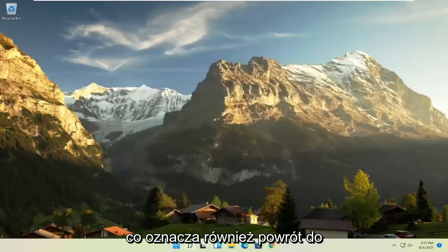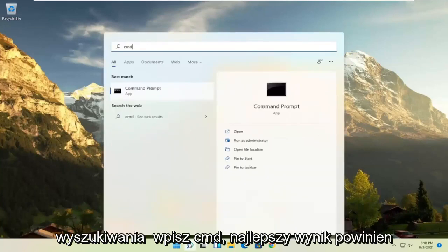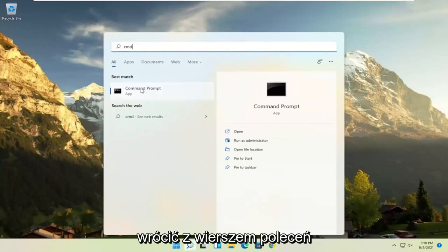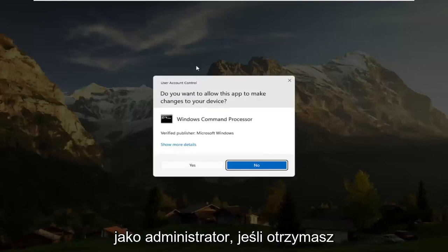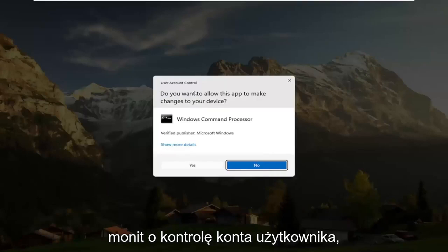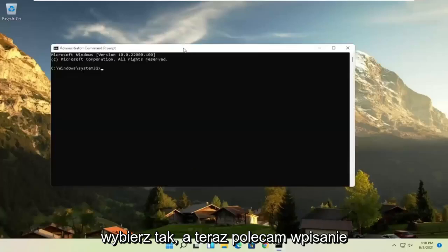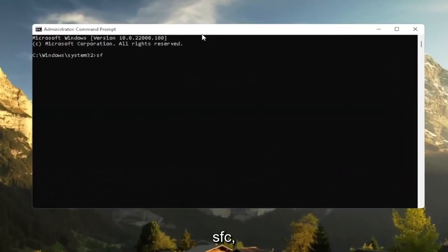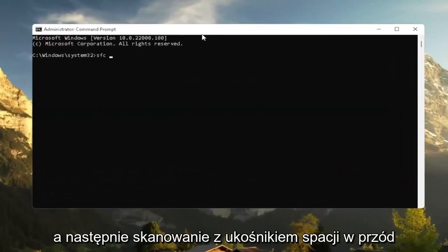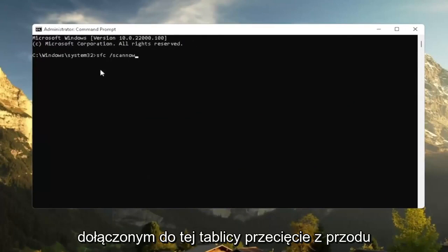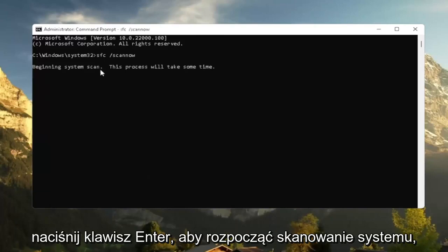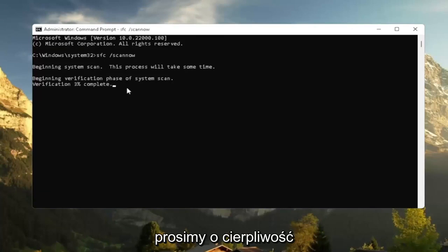Also go back to the search and type in 'CMD'. Right-click on Command Prompt and select Run as Administrator. If you receive a User Account Control prompt, select Yes. Then type in 'SFC /scannow' — that's SFC followed by a space, then forward slash, then 'scannow' as one word. Hit Enter to begin the system scan. This will take some time to run, so please be patient.